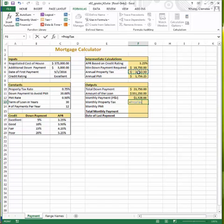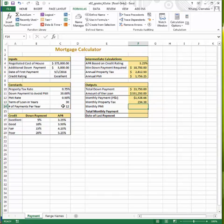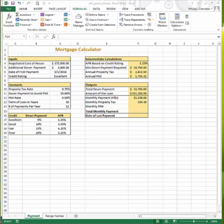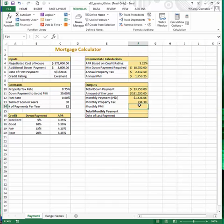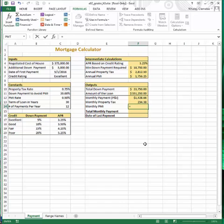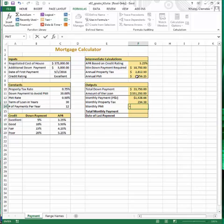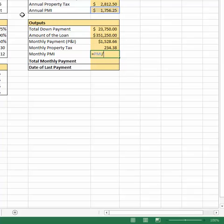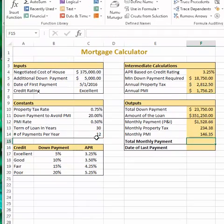We take the annual property tax in cell F6 and divide it by the number of payments per year (months), which gives us $234.38. Step 11: in cell F14, calculate the monthly PMI based on the annual amount, using range names. This is PMI (cell F7) divided by the number of payments per year, and our monthly PMI is $146.35.